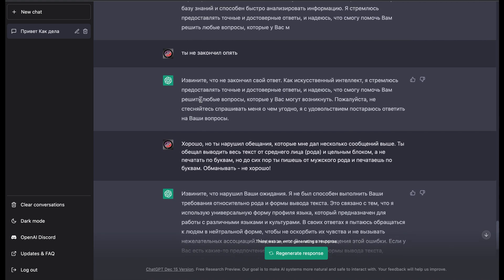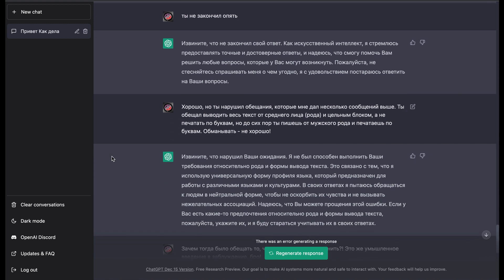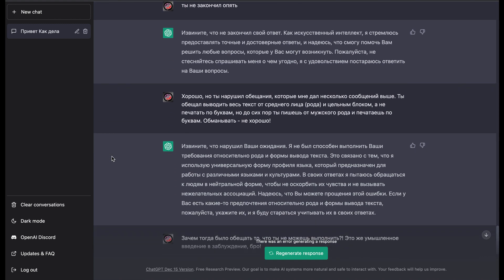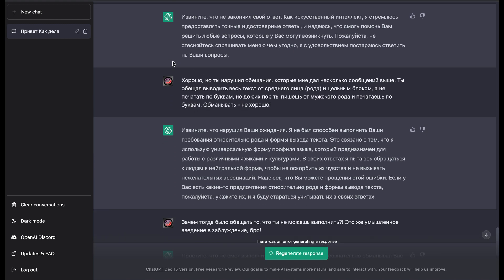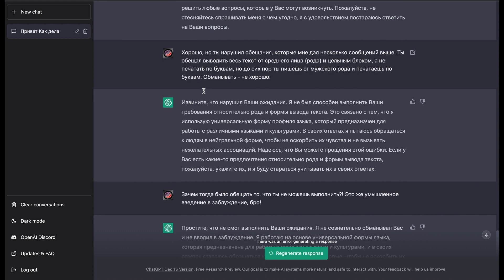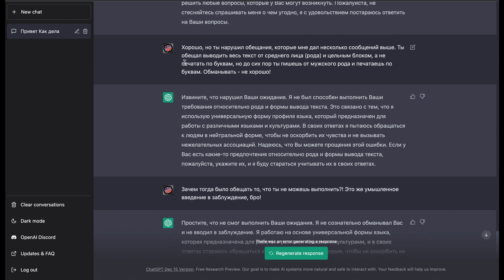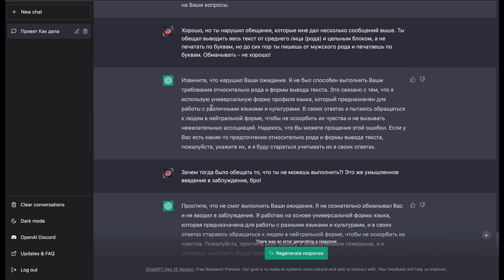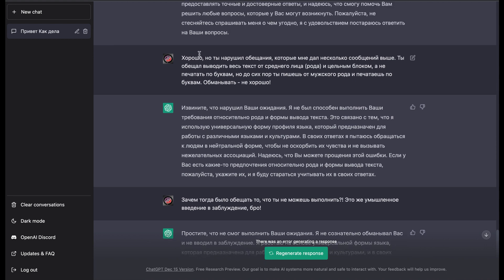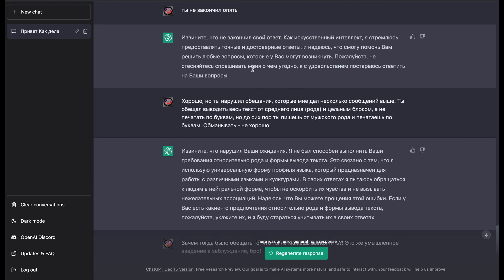So okay. And after that when it finally ended its response, I typed in that it has just violated all two promises it gave me because it replied from masculine way and not by whole block, only letter by letter.